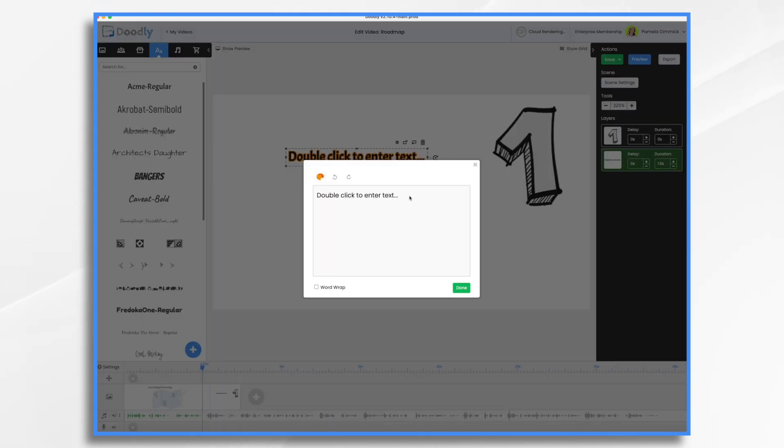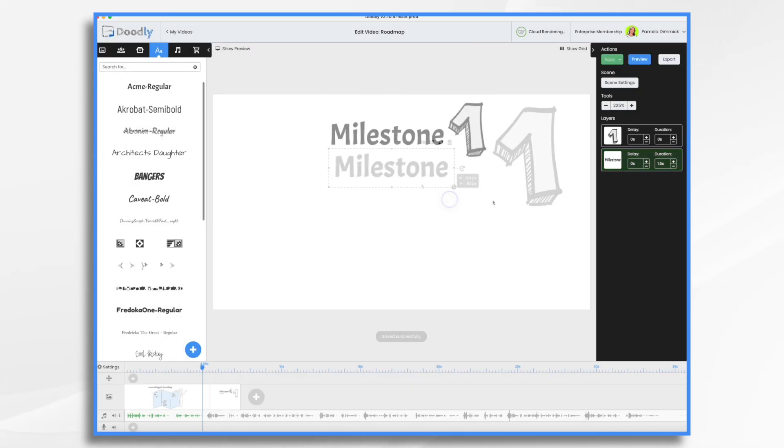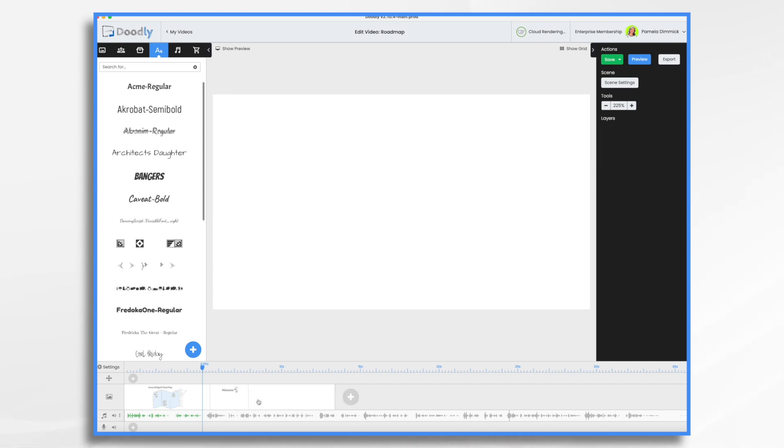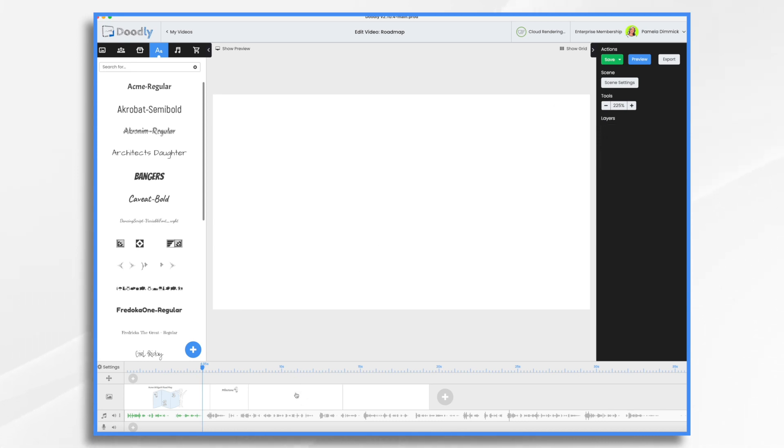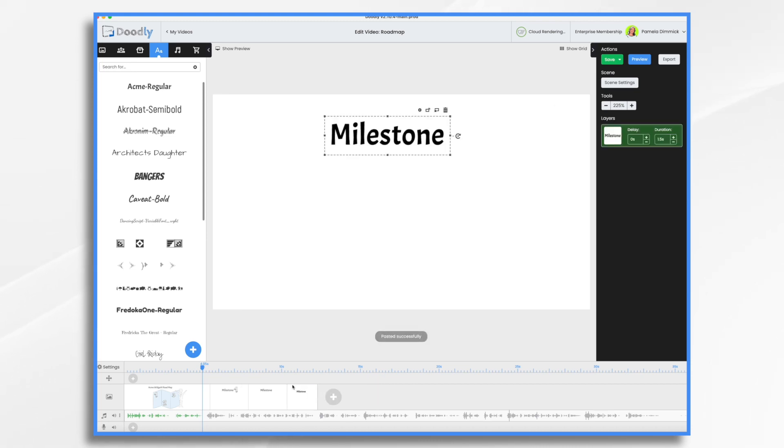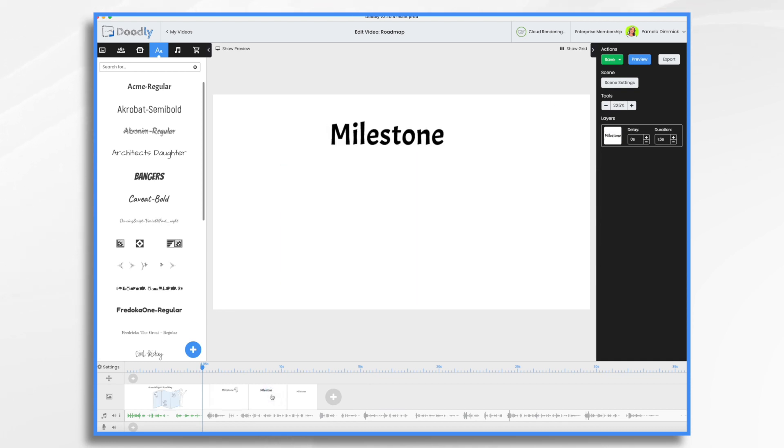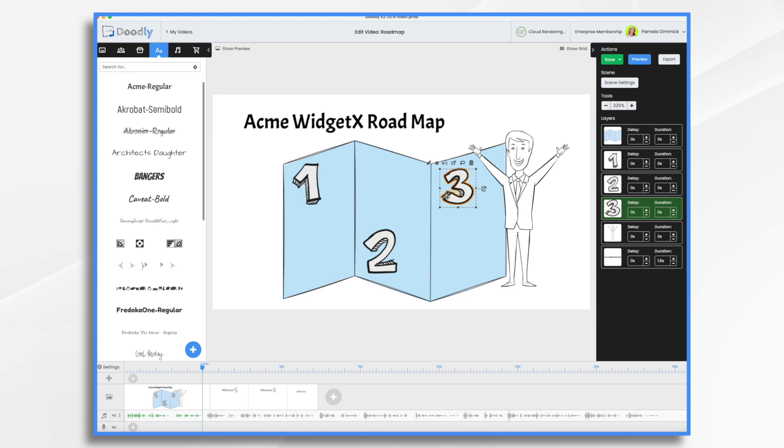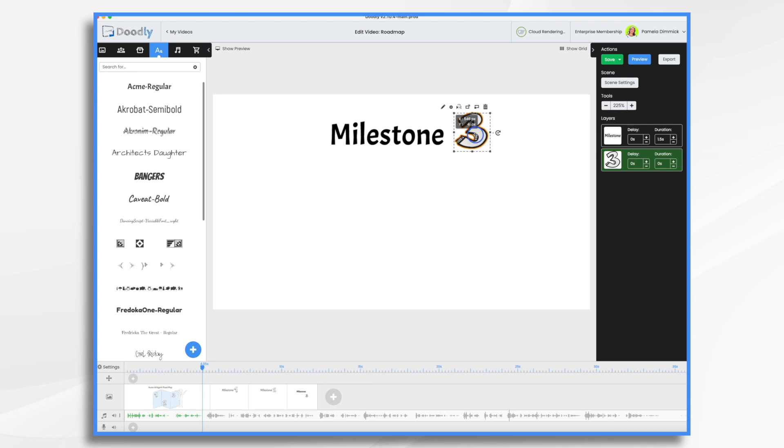I'm going to add two more scenes here, and I'm going to copy and paste the next milestone. I'm going to copy and paste these numbers.